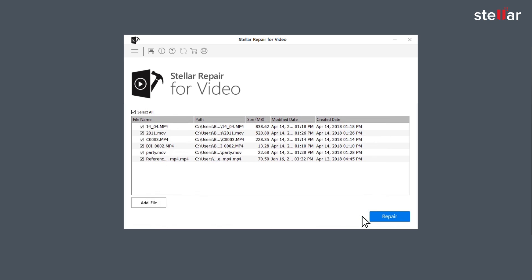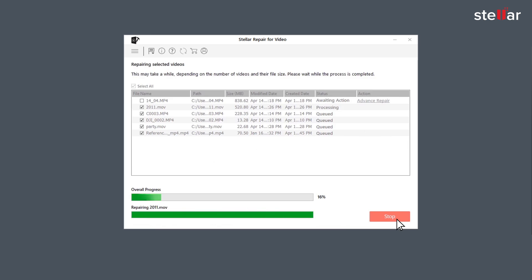Now click on the option Repair and let the software do all the fixing while you sip your mug of coffee.